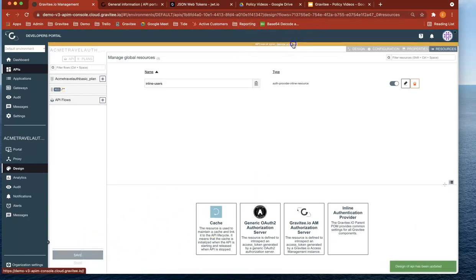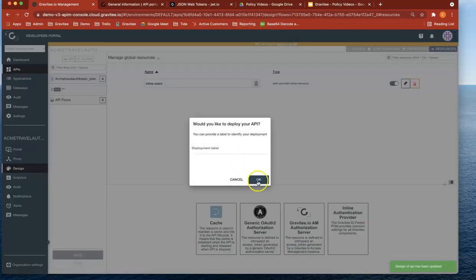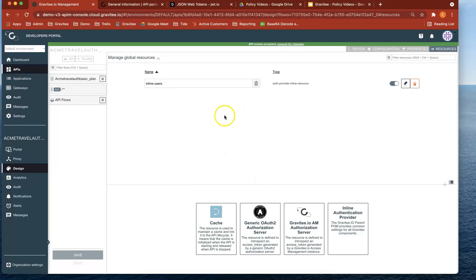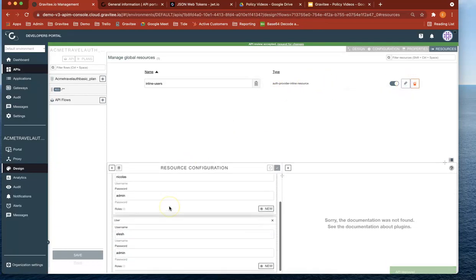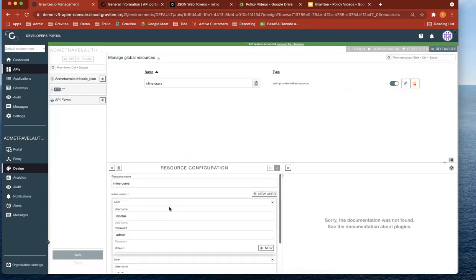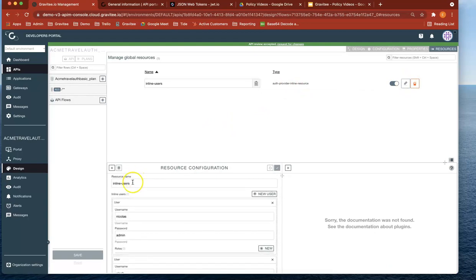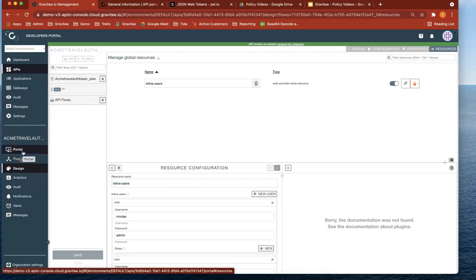Save and deploy our API. So now what we've got is a couple of users in our inline policy. You can see that. The resource name is called inline users. Let's just copy that into our clipboard. And then let's head over to design again.